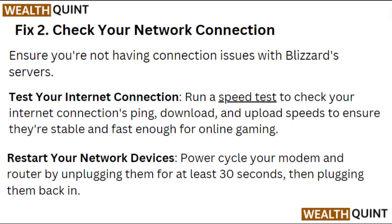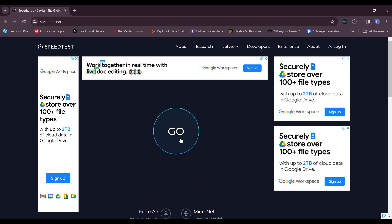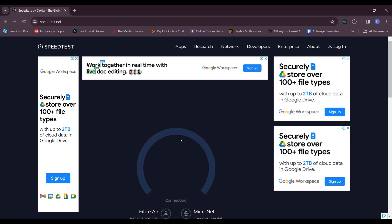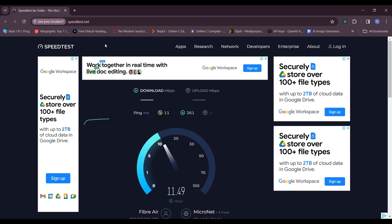Fix 2: Check your network connection. Ensure you are not having connection issues with Blizzard's server. Test your internet connection by running a speed test to check your ping, download and upload speed, to ensure they are stable and fast enough for online gaming.